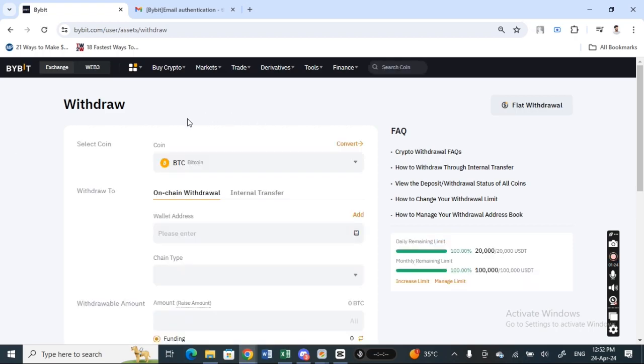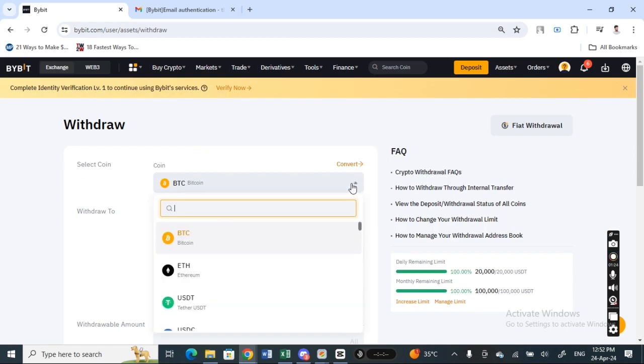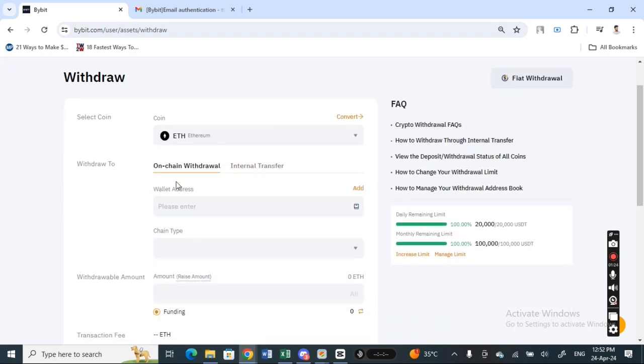So what we're going to do now here, we're going to select what we're going to send. So we're going to send ETH, so select ETH, okay. And then here select on-chain withdrawal, select the tab.